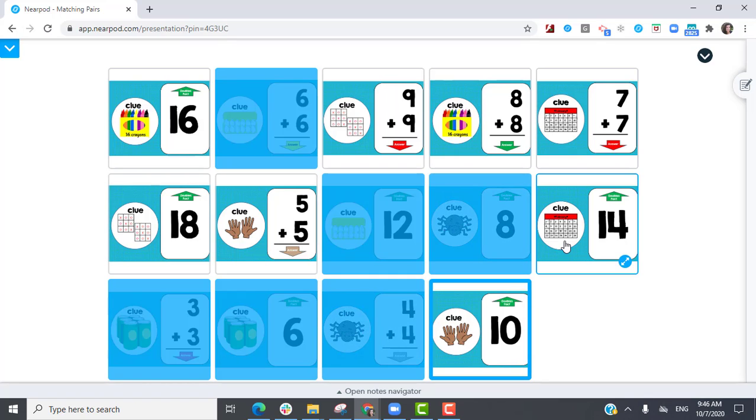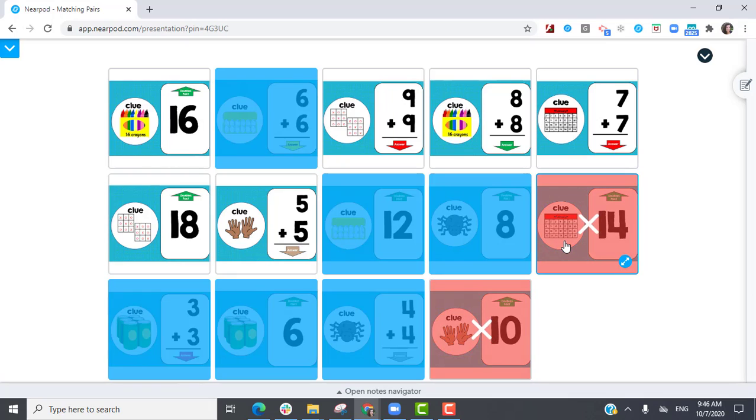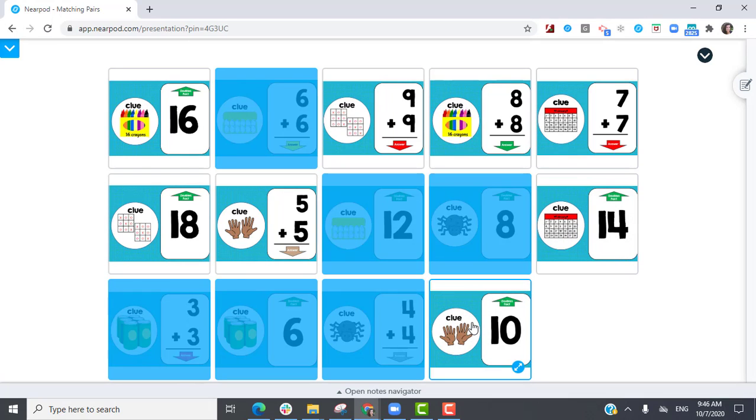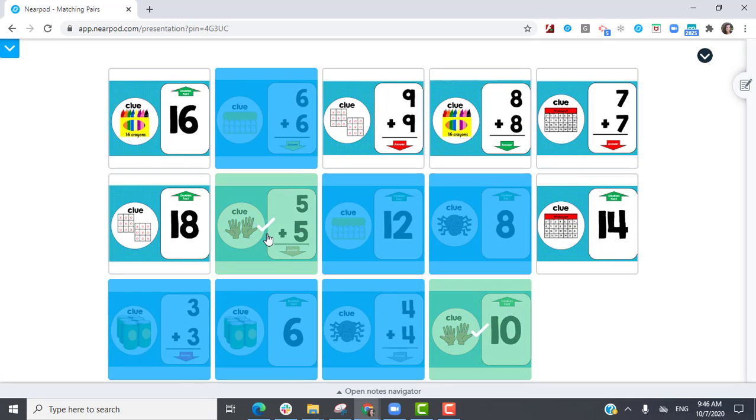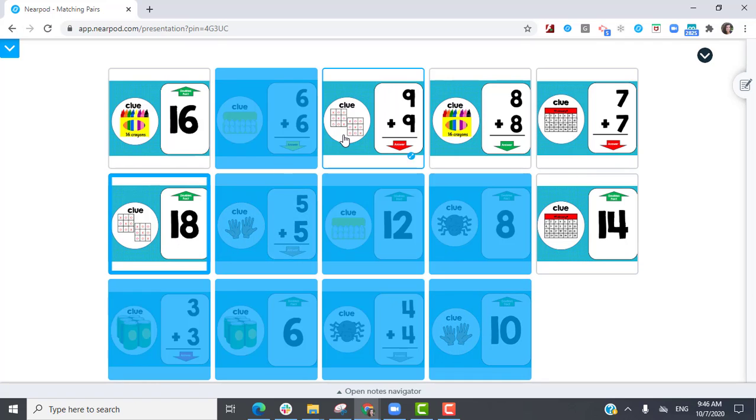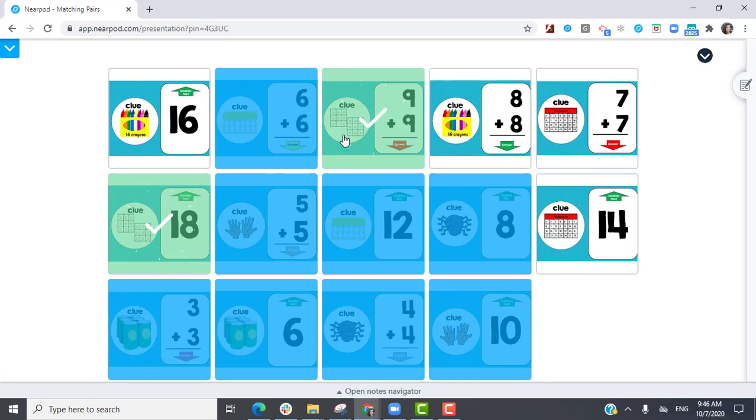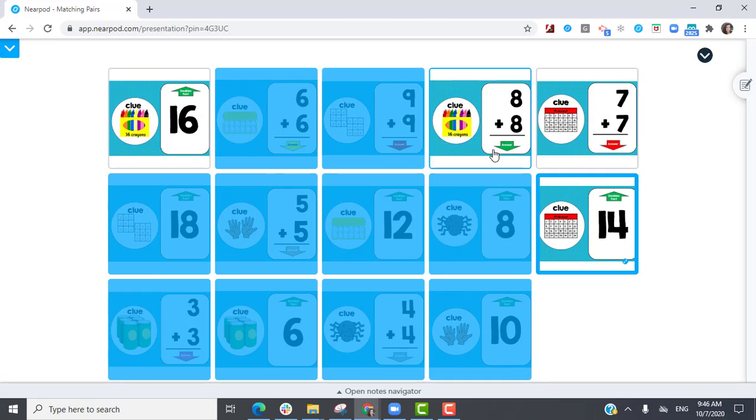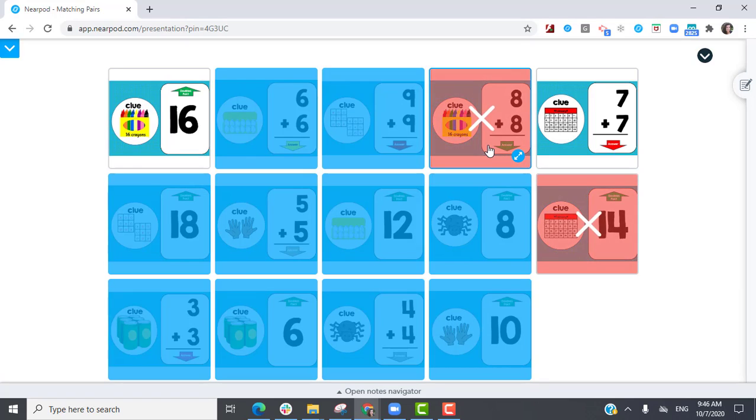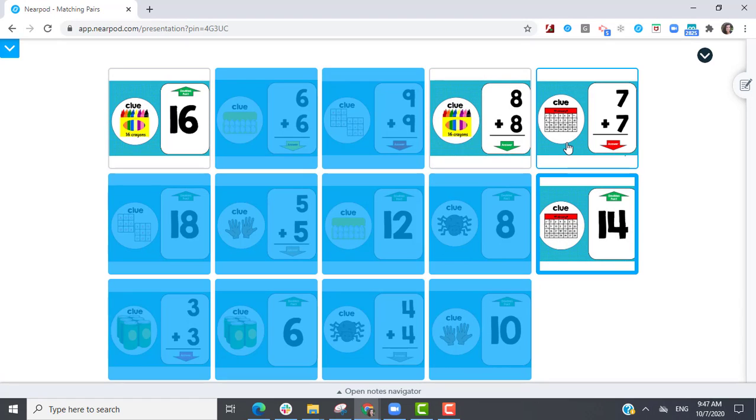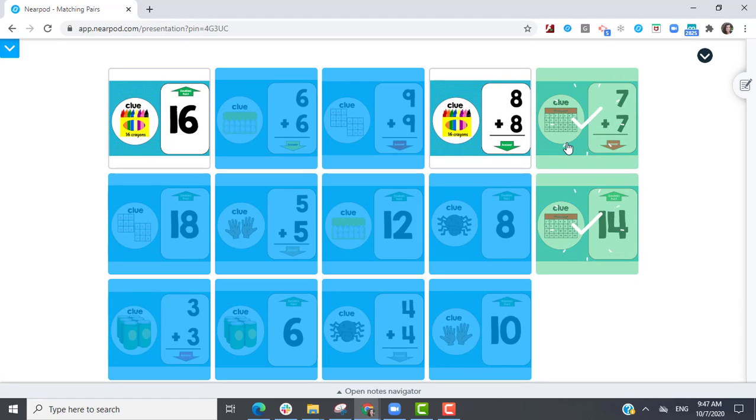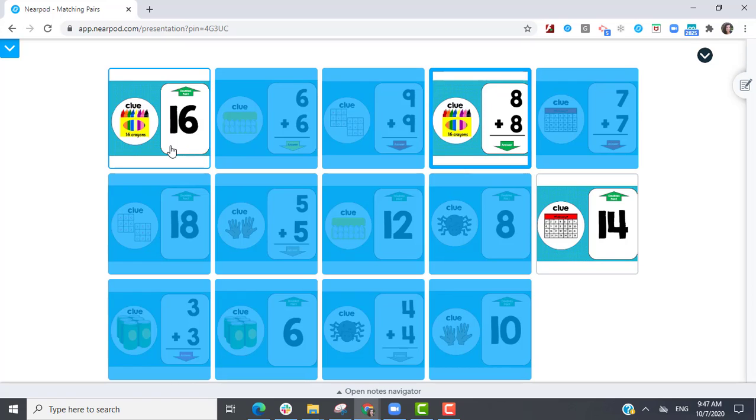This can be words with definitions, math problems with solutions, pictures with pictures, or with text. This is a great way to practice mastery of skills multiple times and also collect data at the same time.